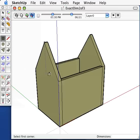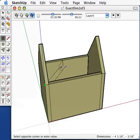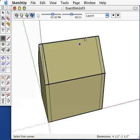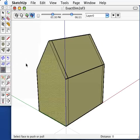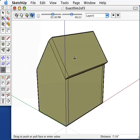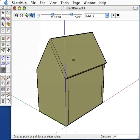Start with the rectangle tool and move from the lower left corner to the upper right corner of your peak. Push-pull this new panel out to give it thickness. I'll use a quarter of an inch.